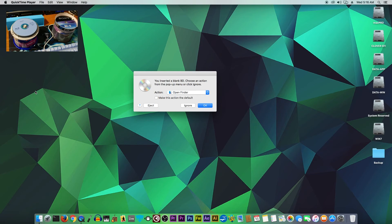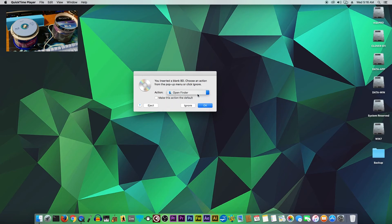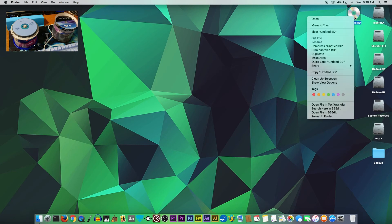It will be recognized, so it says: You inserted a blank Blu-ray disc. Choose an action from the pop-up menu or click Ignore. You can open it up in Finder. Let's try to open it up, and as you can see here, it will give an icon with Untitled Blu-ray disc.